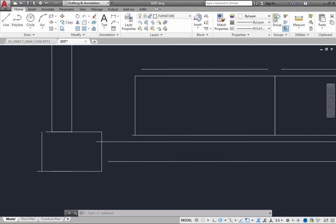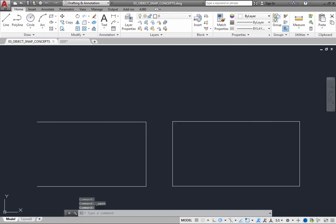Using Object Snap is actually quite easy. You can specify an Object Snap whenever you are prompted for a point. For example, start the Line command.